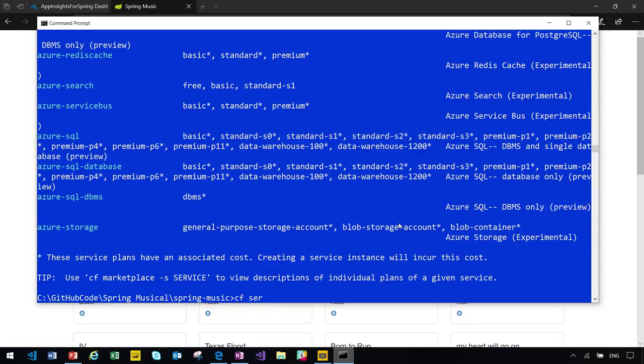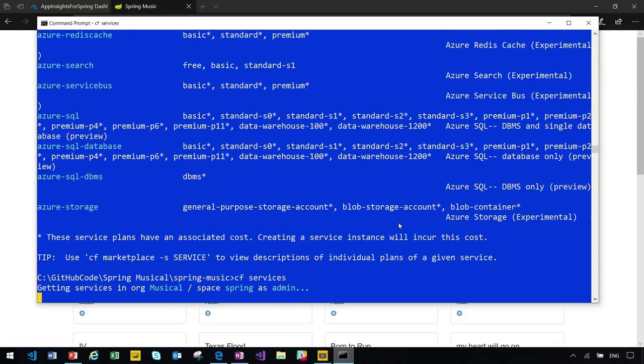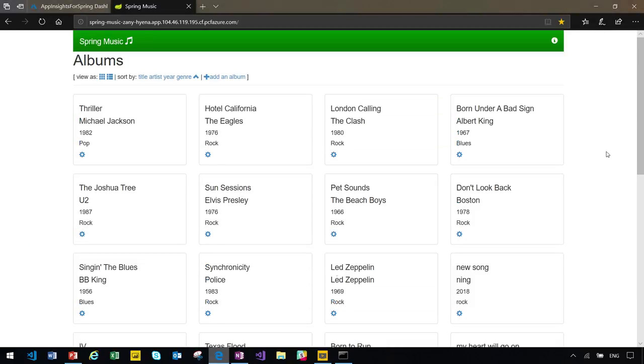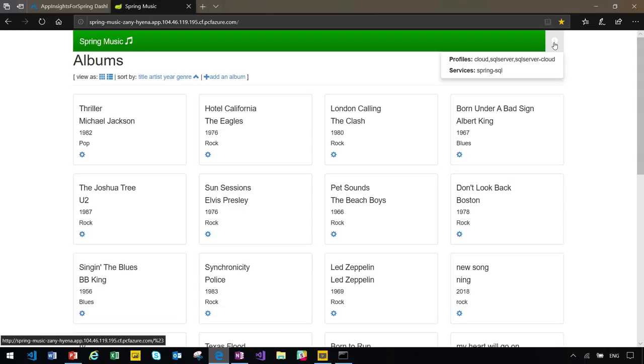Since I'm going to focus on Azure SQL, I will need to create a service instance for Azure SQL and bind my application to this instance. I have already done these steps. So, let me check to make sure the service instance is running. Yes. So, a service instance called Spring SQL is created from Azure SQL and my application Spring Music is already binded. Let me go back to my website and double check.